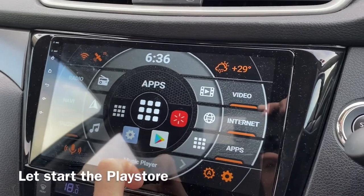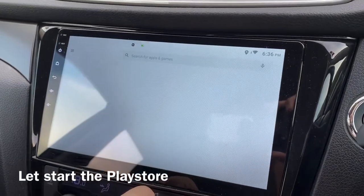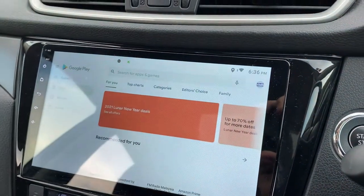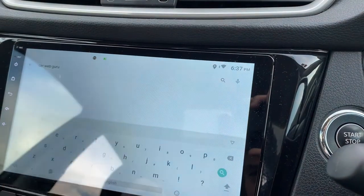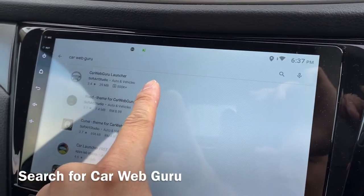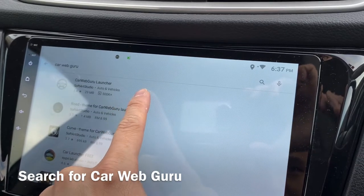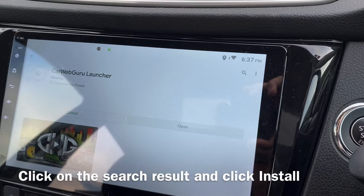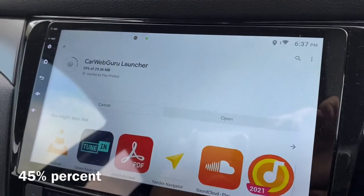This is the Google Play Store. I'm going to search for Car Web Guru — there you go. This is the one: Car Web Guru Launcher. Click on it and click Install, and just wait for it.